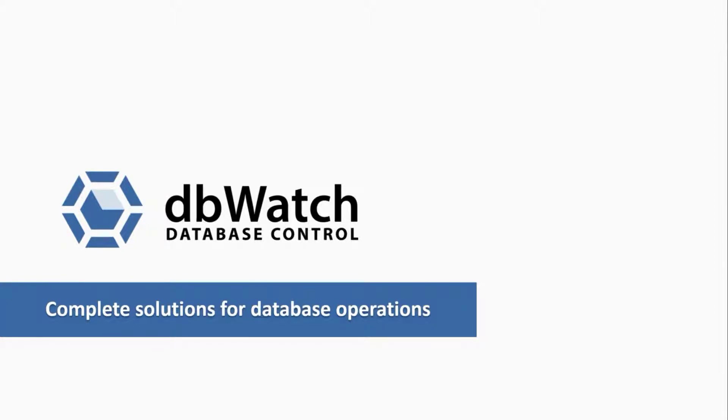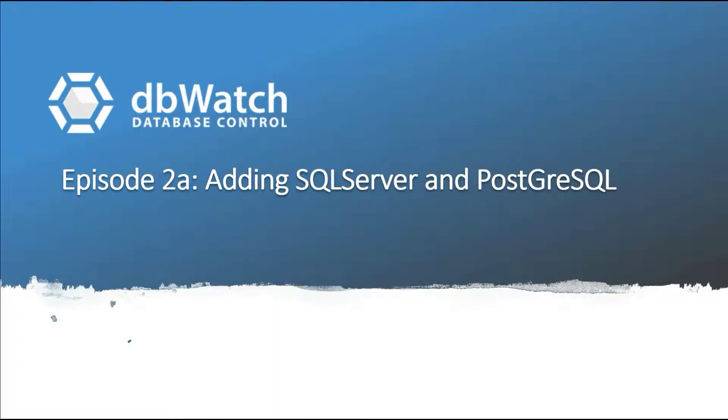Hi everyone, I am Chad and welcome to today's episode of dbWatch. Today I will talk about adding SQL Server and PostgreSQL Database Instance in dbWatch.